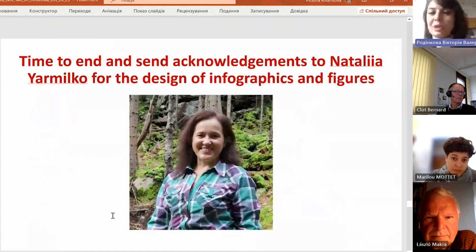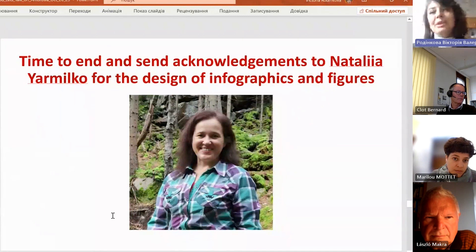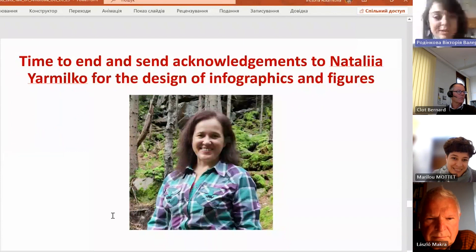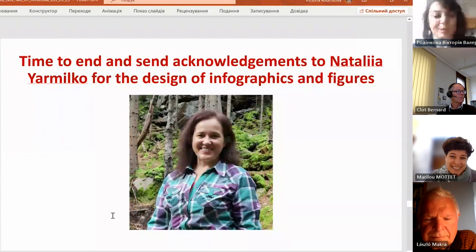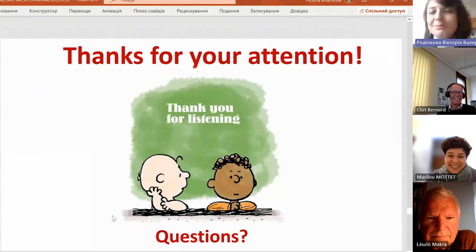It is time to end and send acknowledgement to Natalia, who made many of the infographics for me — although I will not send full acknowledgement because she made one mistake. Sorry for that, and thank you for your attention.